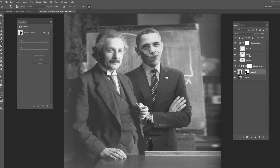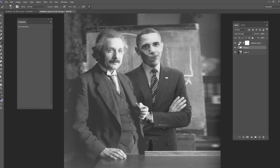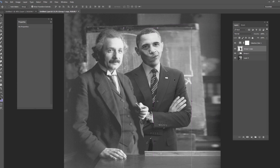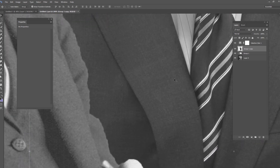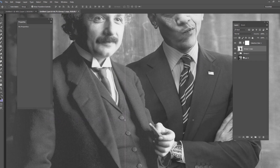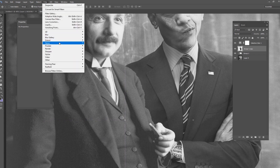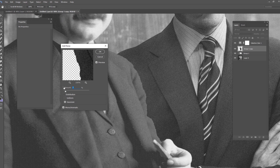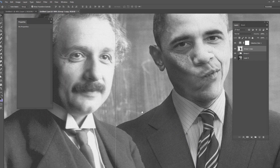Now I'll put all of the Obama layers into one group and duplicate that group just in case I mess up. With a merged copy, I'm going to start adding noise. Einstein's picture has a lot of noise because it's an old photograph, and about three to four percent noise matches Einstein's grain pretty well.